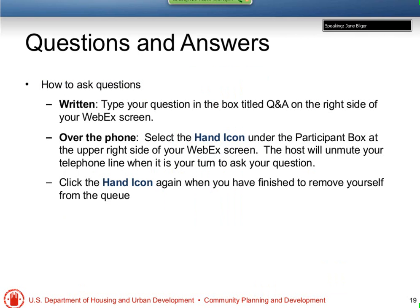Jane, do you want to take people through the Q&A? Sure. Thank you all — a lot of good information, some reinforcing and some new. I'm sure there will be lots of questions. To ask a question in writing, type your question in the Q&A box on the right side of your screen and hit Send. Over the telephone, select the hand icon located in the upper right-hand side of your screen under the participant box, and the host will unmute your line when it's your turn. Remember to click the hand icon again once your question is answered to remove you from the queue.